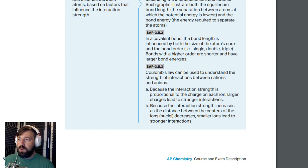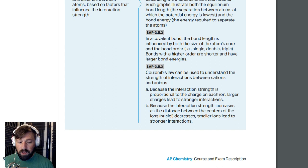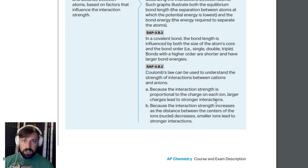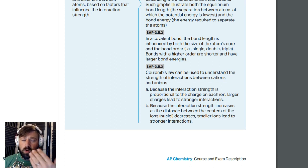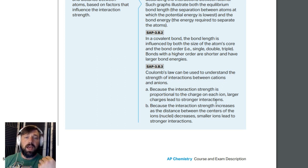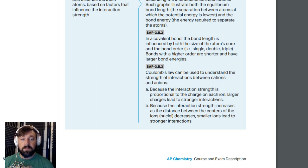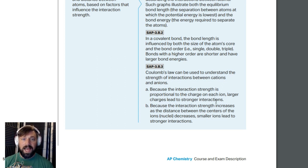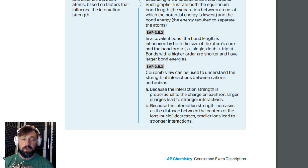The key thing you need to know here is Coulomb's Law. The strength of an attraction is going to be dependent on the difference in charge — the more of a charge difference you have, the higher the attraction. And then the distance between the two charges: the larger the distance, the less energy; the closer they are together, the more energy.